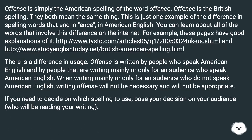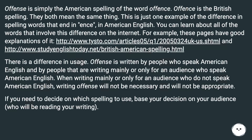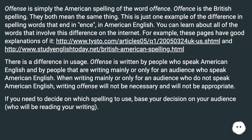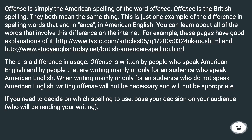Offense is simply the American spelling of the word offence. Offence is the British spelling. They both mean the same thing. This is just one example of the difference in spelling words that end in ENCE in American English. You can learn about all of the words that involve this difference on the internet; for example, these pages have good explanations of it at the URLs shown.